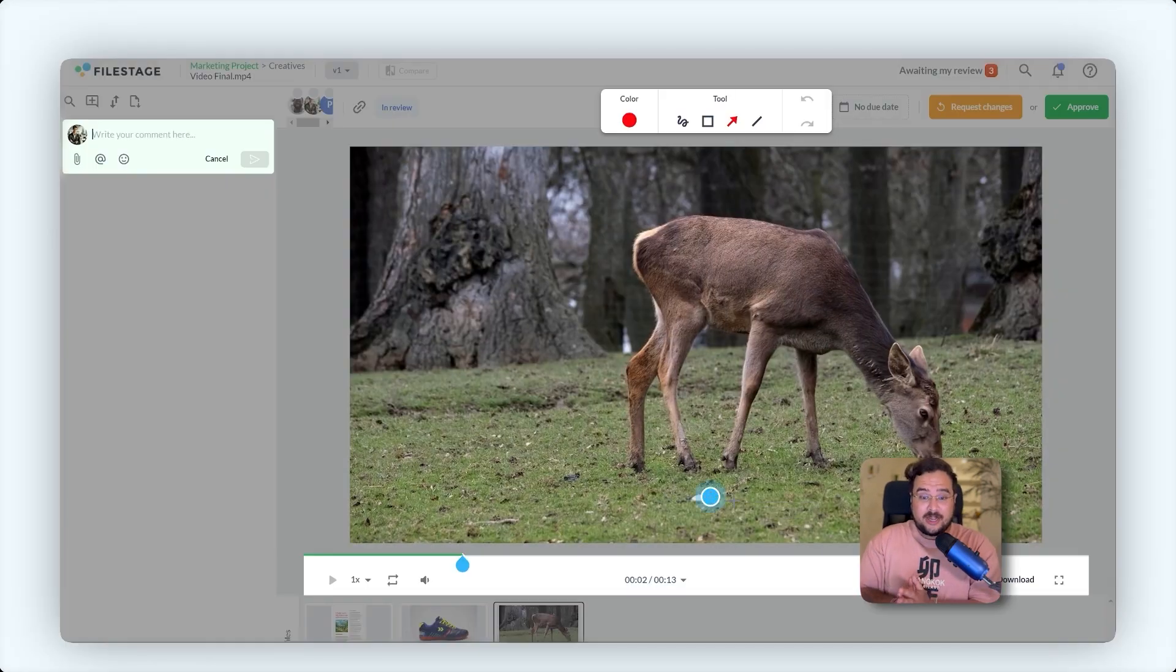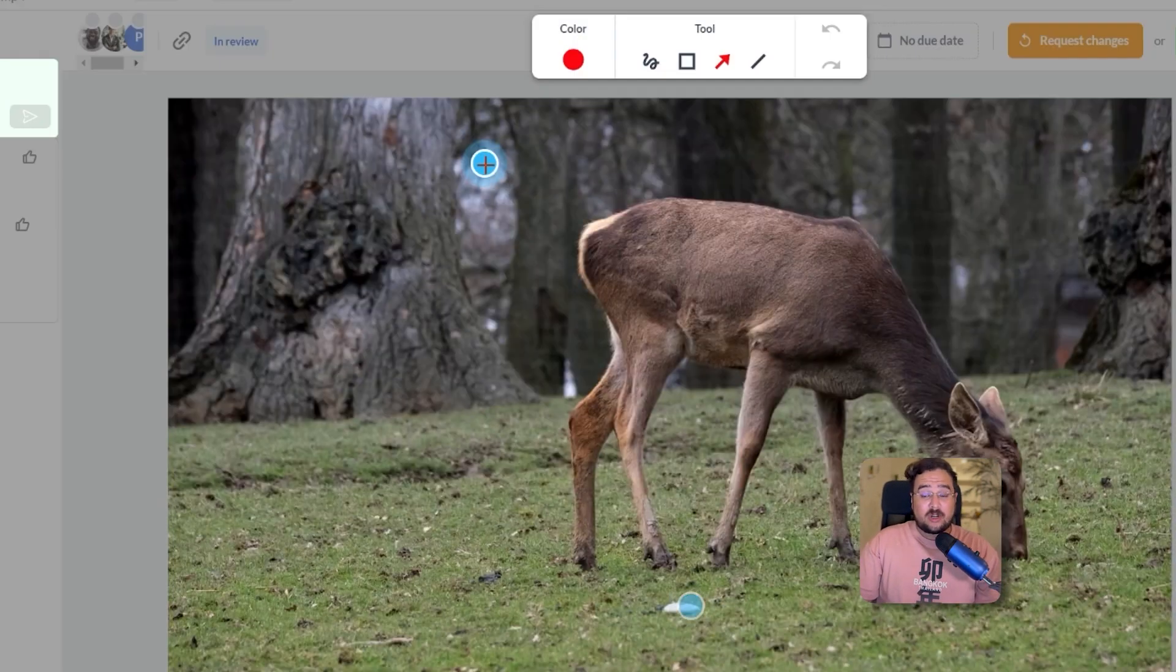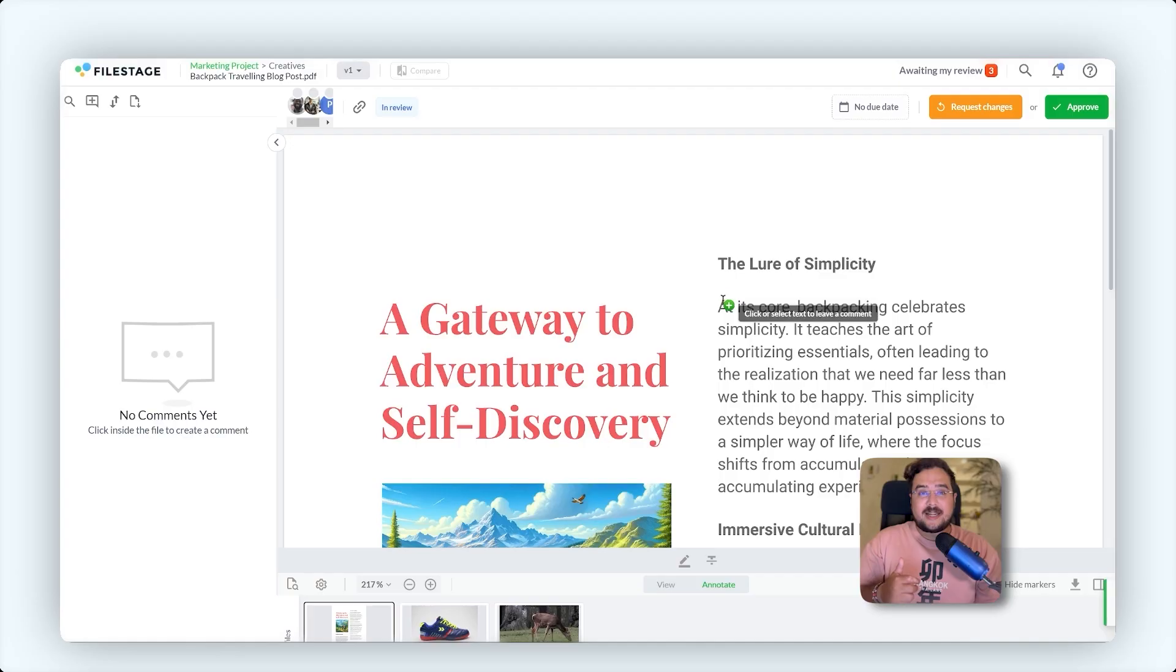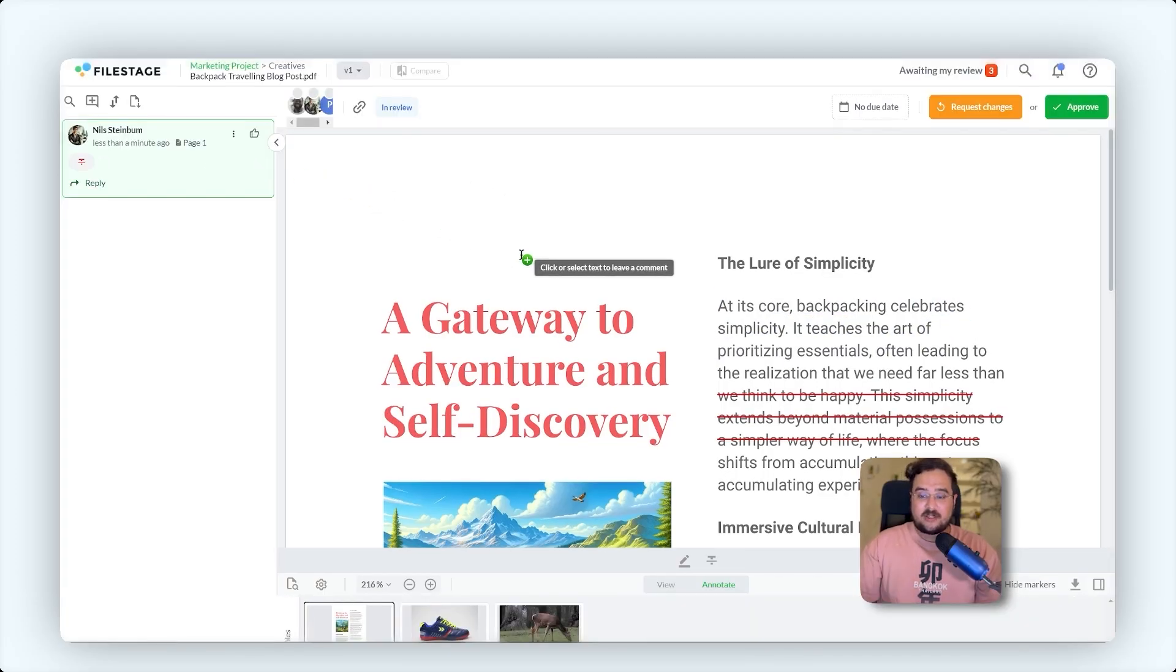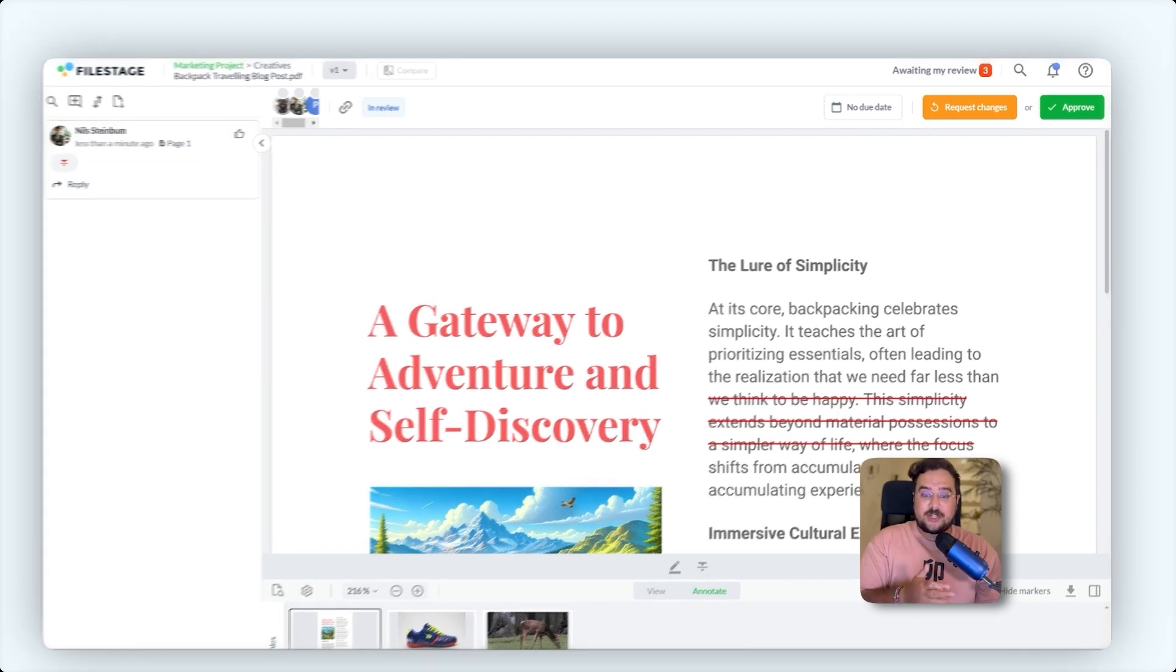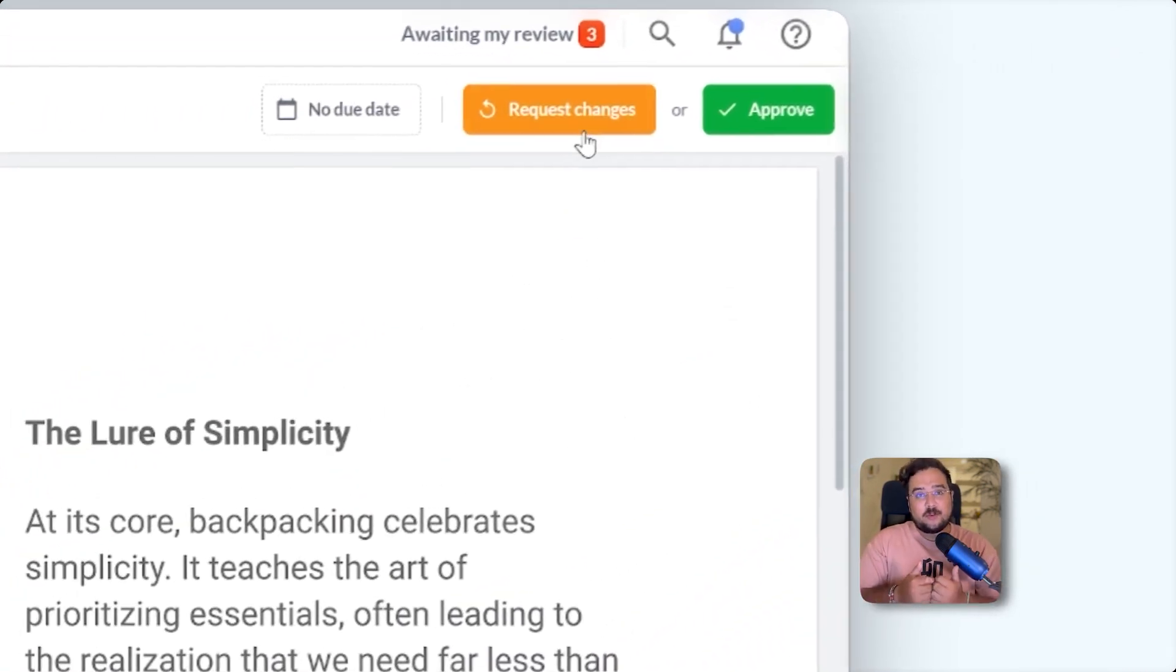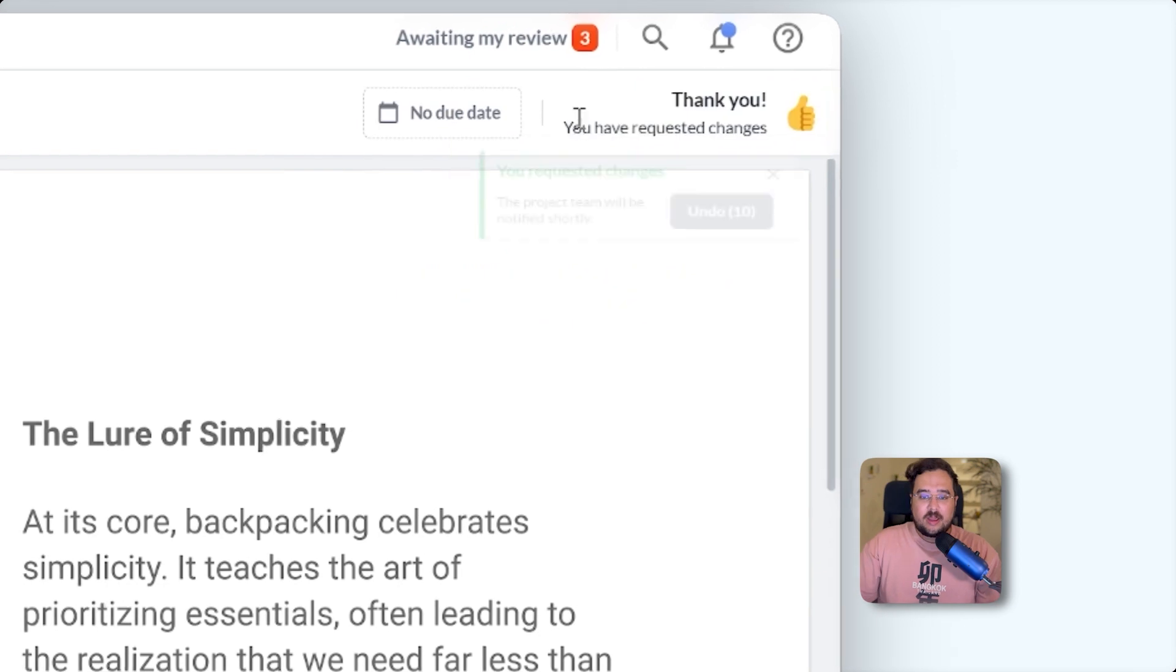In the review stage, tap anywhere on the file to leave a comment, or draw directly for clarity. Utilize text annotations like highlighting or striking through on text files. Once done, choose to request changes or approve the file. Review decision notifies the team directly.